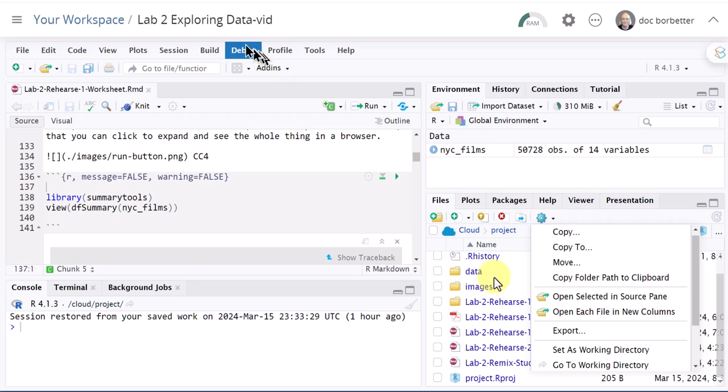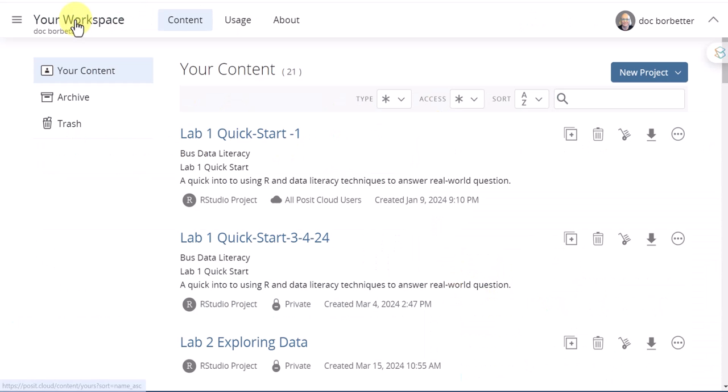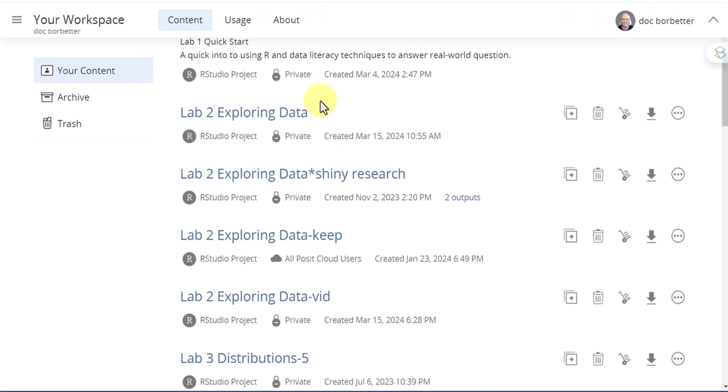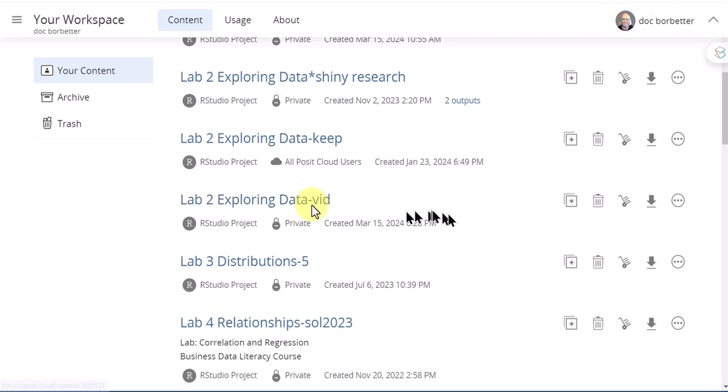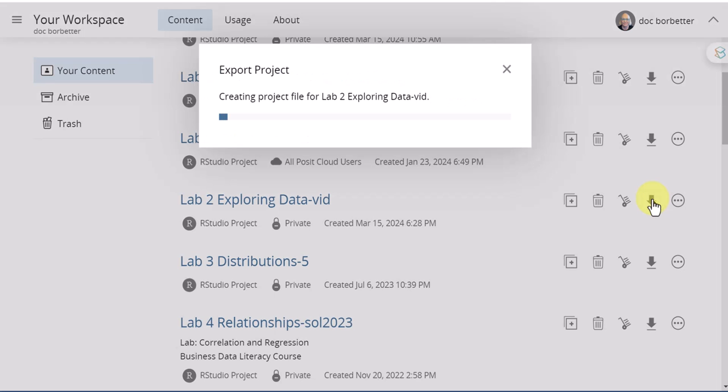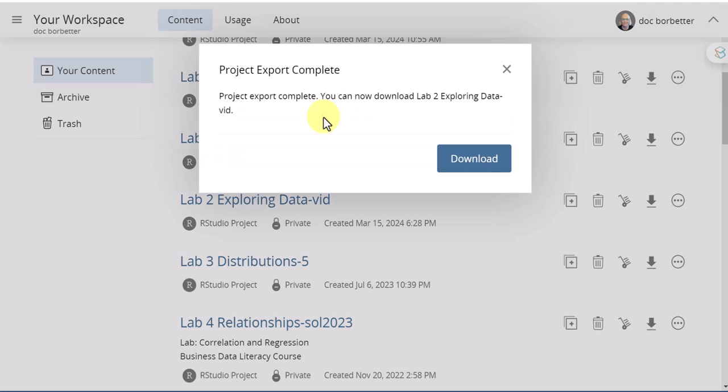An easier way is to go over here and click on your workspace and then find the lab that you want to download. This is the one I was working on there that's got the dash vid for video on it and you just go over here to these icons on the right and there's the export, I call it the download button, so it's headed down. Click on export and it gives you the message that it's creating a project file for this lab2 exploring data dash vid workspace which will have everything in it and that's what you need if you're going to be working on RStudio Desktop.